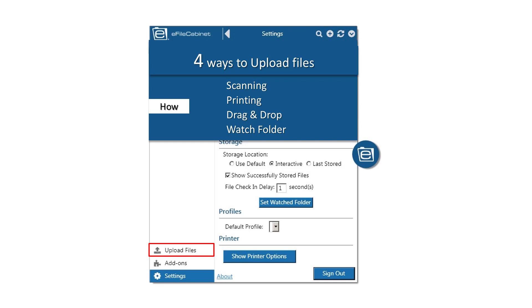There are also three feature options as to how to set up storage locations. So after files are uploaded, where do you want to store them? There is the interactive, the default, and the last stored options.